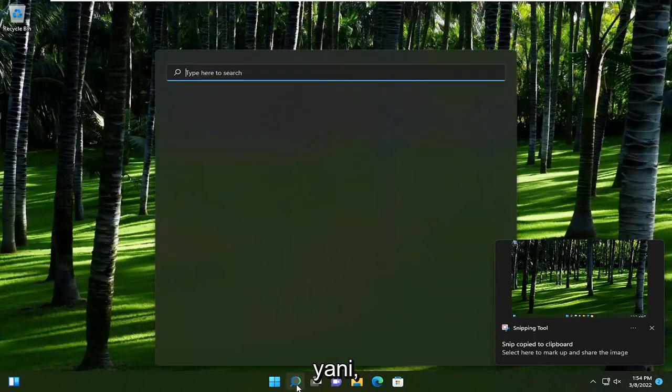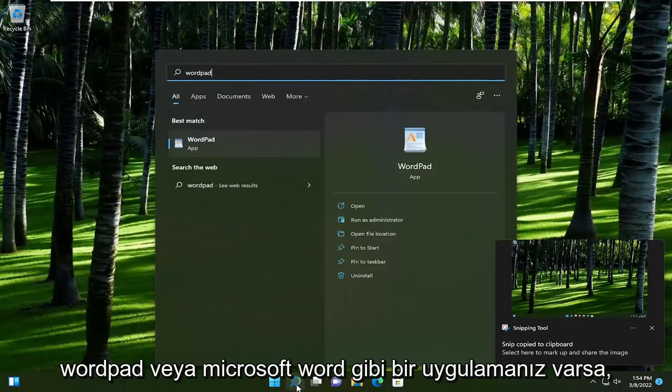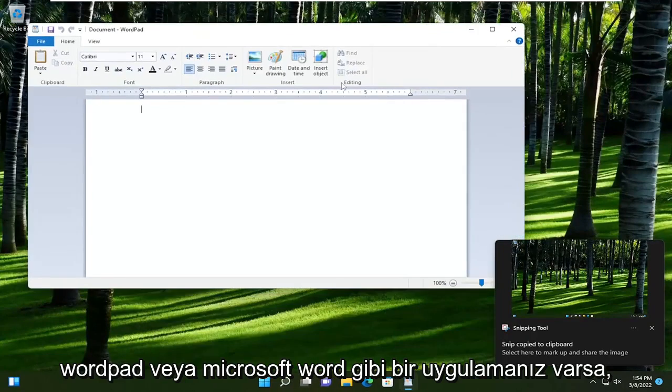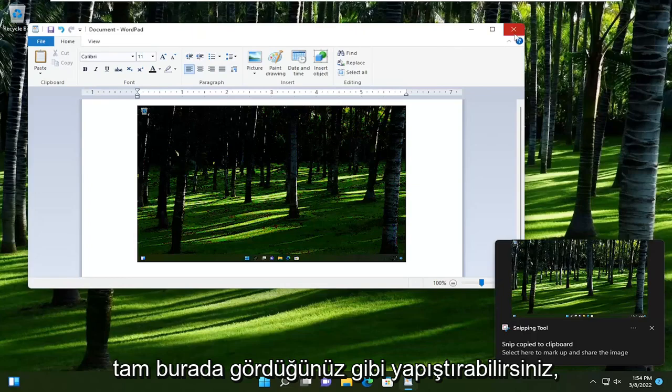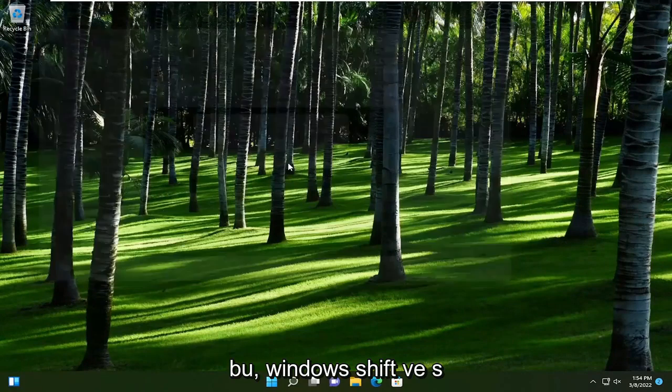So if you had an application like WordPad or Microsoft Word, you could paste it in, like you see right here. So that's one thing you could do.